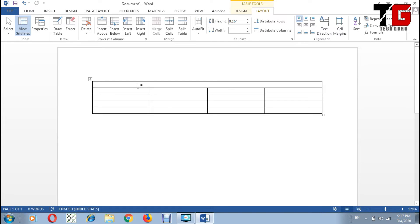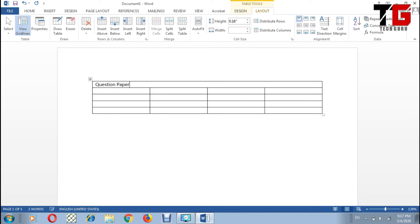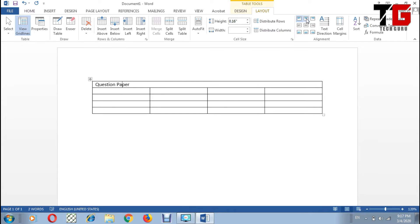Here now I can give any heading. For example, I give a heading Question Paper. Now I want to center align it, so I click on this and I go to Alignment option, click on Center.